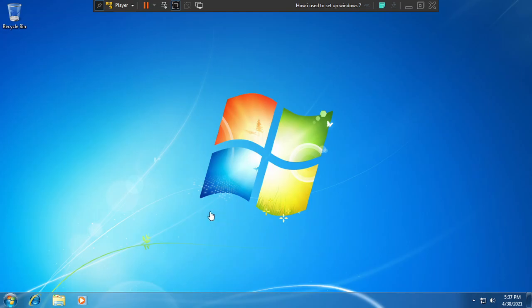Hello everyone, today we're going to be showing you how I would set up Windows 7, or at least how I used to. Whenever I get some computers that can run Windows 7 natively, I'll probably show some real hardware.